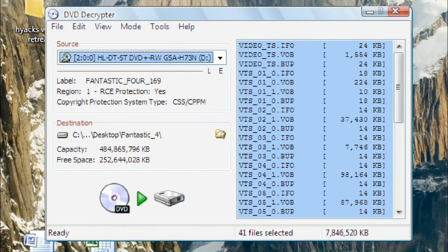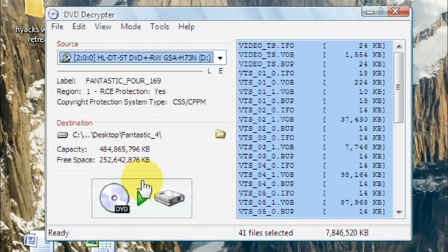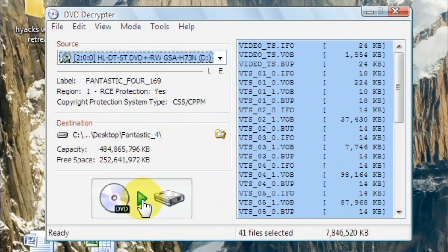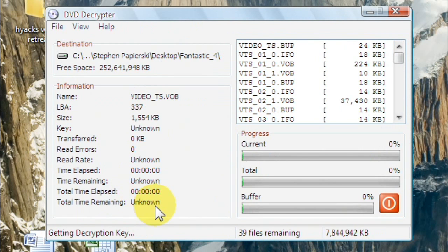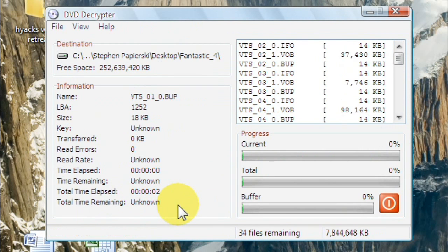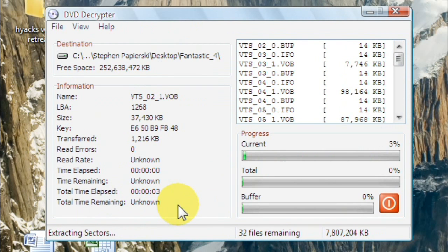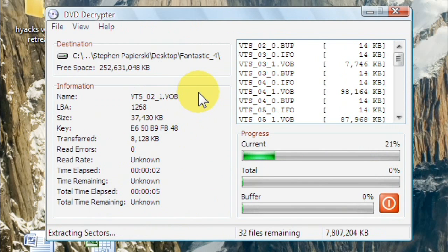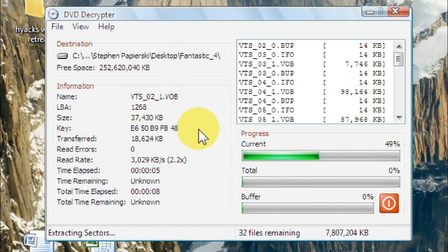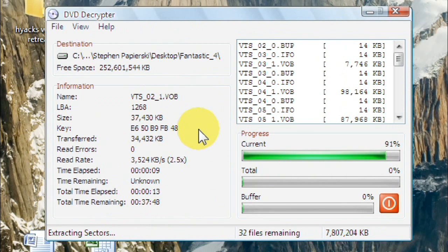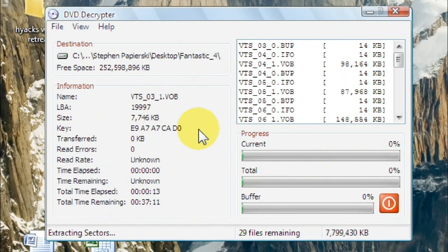So now you can see it's going to Fantastic Four. Next thing you're going to do is press this big button down here. And that'll start to decrypt it. And this will take a while. This is decrypting all the files, removing all the protection on it that won't let you copy the files.